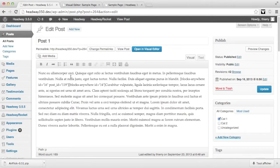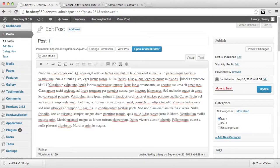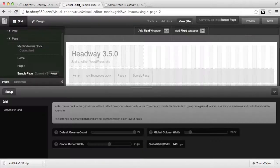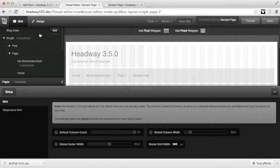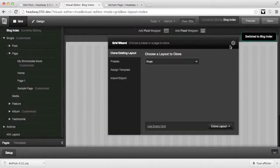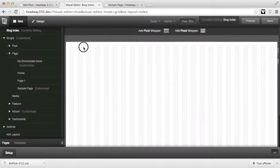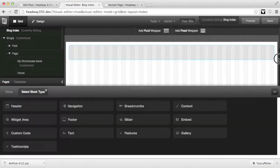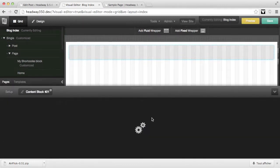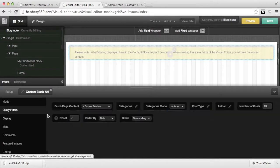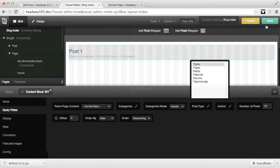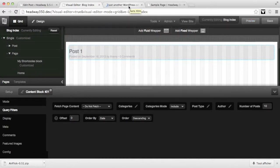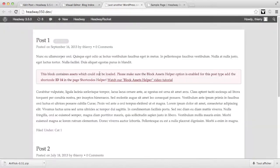So in post 1, I'm starting by removing the content block shortcode. Then in Headway on my blog index, I'm adding a content block and change the query mode to custom query. Query filters display the posts, and it is surely going to display a notice saying that we need to add the shortcode helper. There we go.